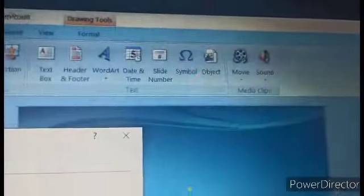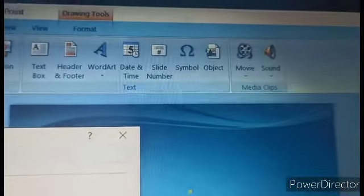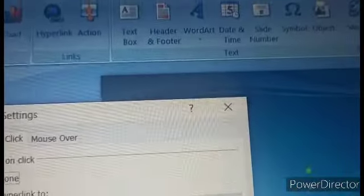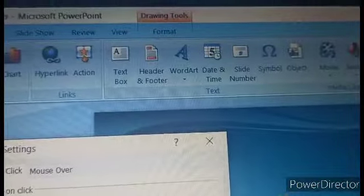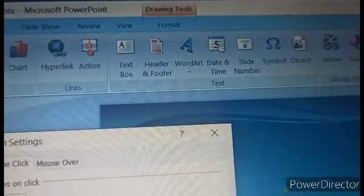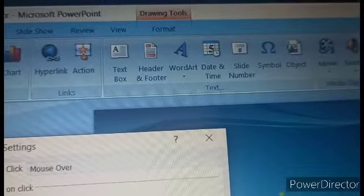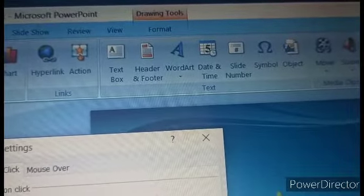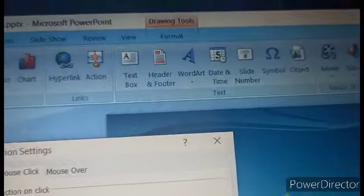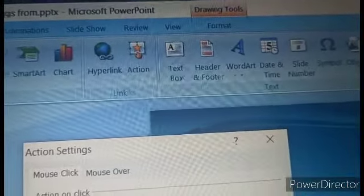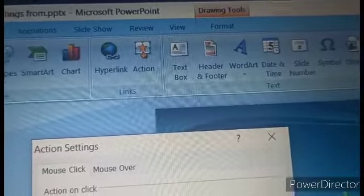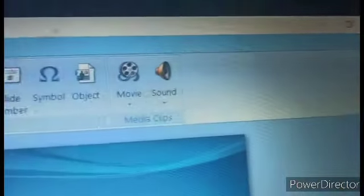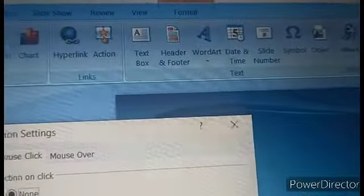Then in another class we spent time discussing the text group, where we covered how to apply text box, how to do word art, header, footer. Those things we've discussed. Now only two things are left from this group: links and also media clips.